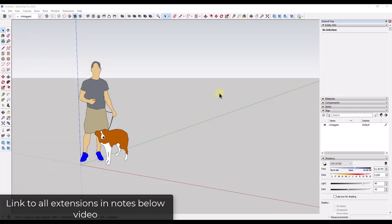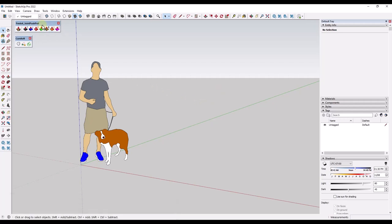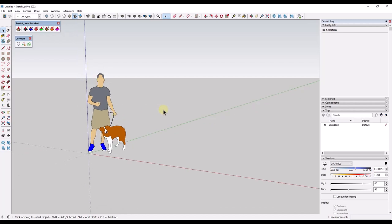So this is a trick I've seen floating around for a while, and I wanted to make a quick video on it. Basically what you're going to need is the extensions Curvaloft and Joint Push-Pull, which are basically contained inside of Fredo 6's bundle. I think that whole bundle is like $40 or something like that. I'm not aware of a free tool that would allow you to do something like this.